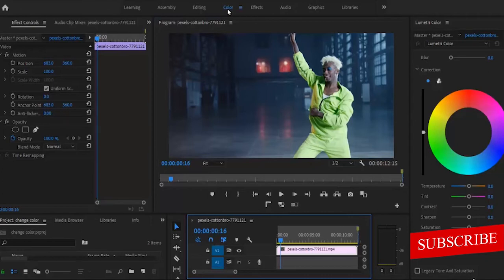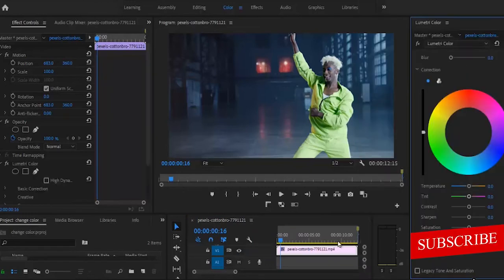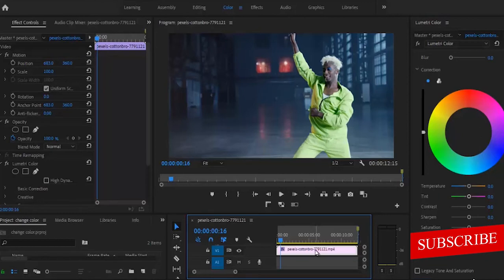And you want to add a Lumetric Color to your clip. What I've just done by adding that is that when I select the clip, Lumetric Color is going to appear here in the effects control section.